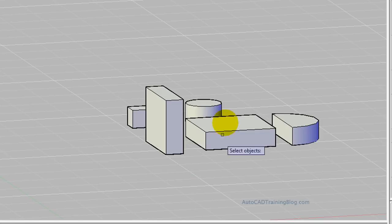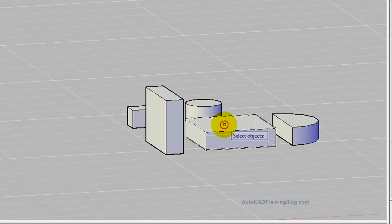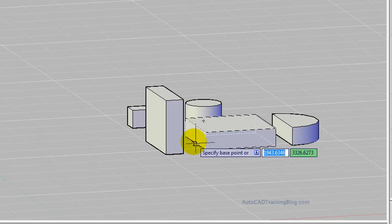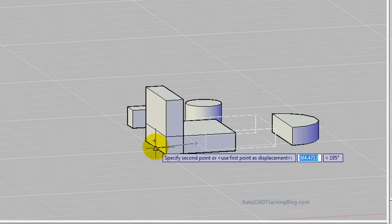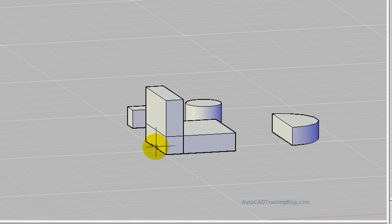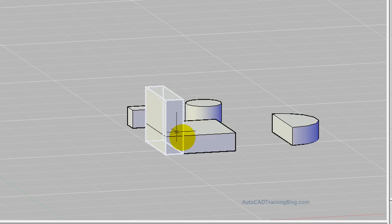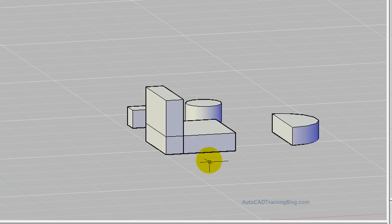Okay so we do move, select it, and I'm going to choose the midpoint on the back here down the bottom so that we can line it up with the midpoint at the back on the bottom of the other one. Easy done, and now they're both there together but they're not actually one solid piece.